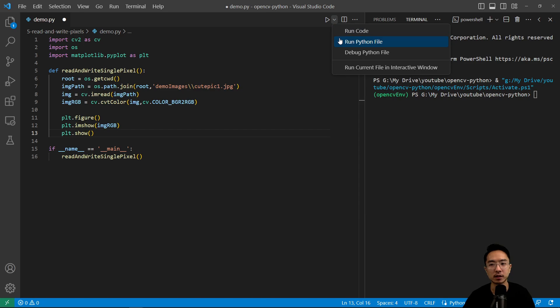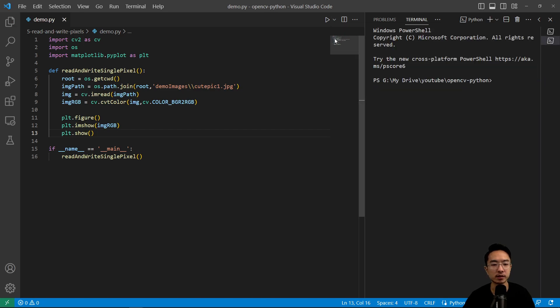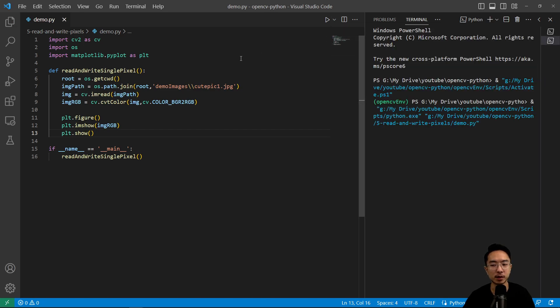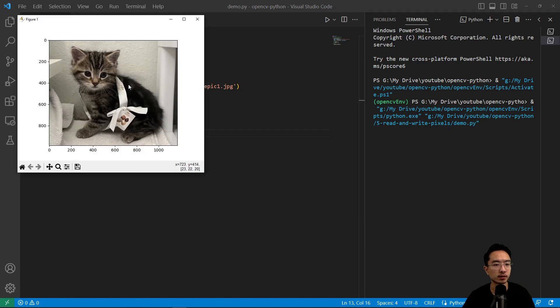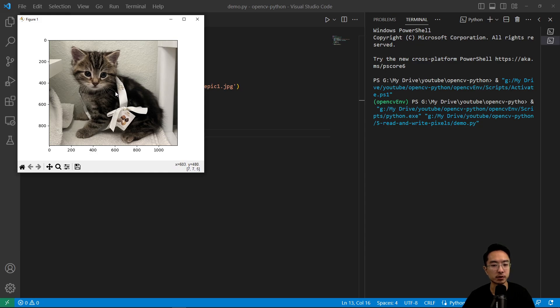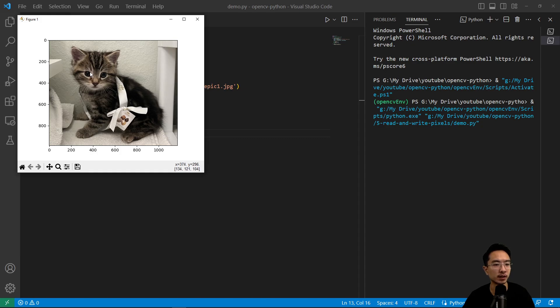So notice when I hover my cursor, you can see the values at the bottom, which corresponds to the pixel values. But this is very useful if I want to access a specific pixel value. So if I want to go somewhere in the eye, I could choose some number, then I could see the exact pixel for the eye.